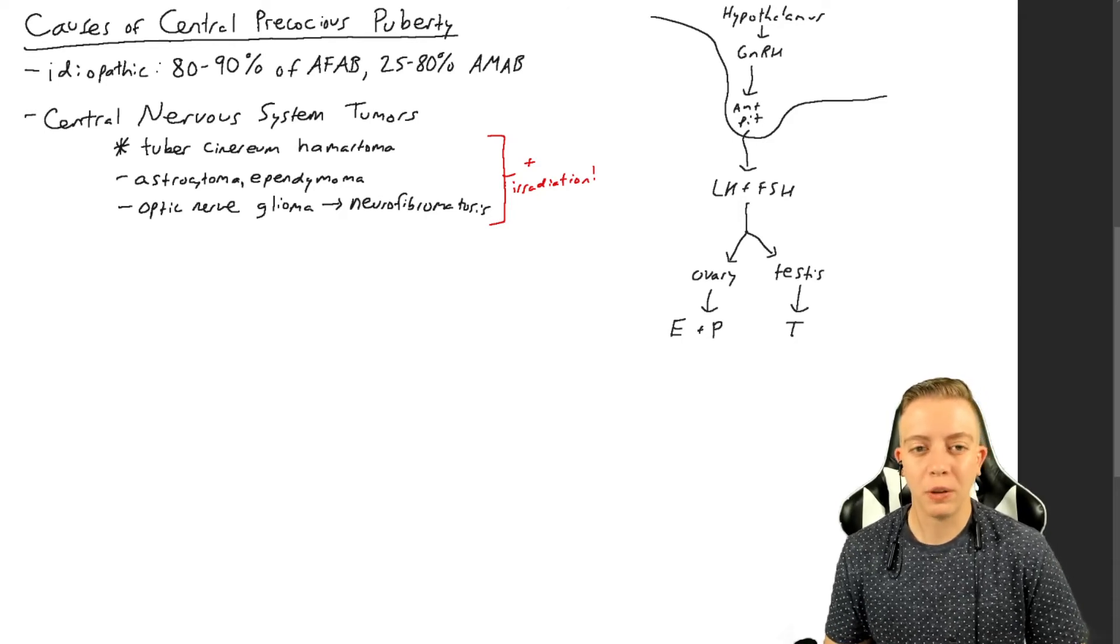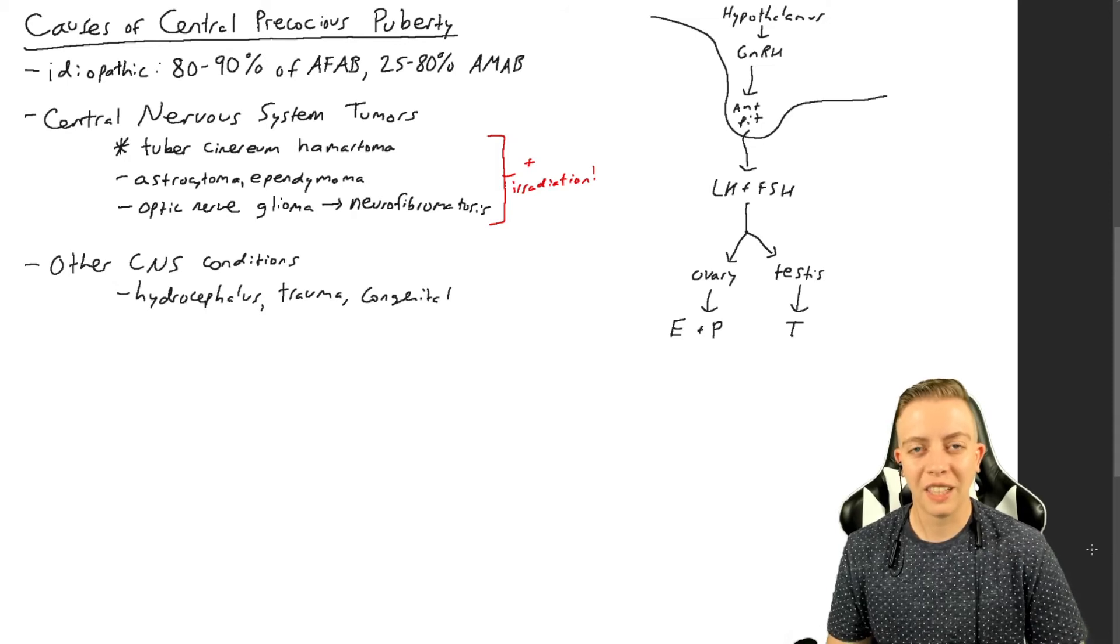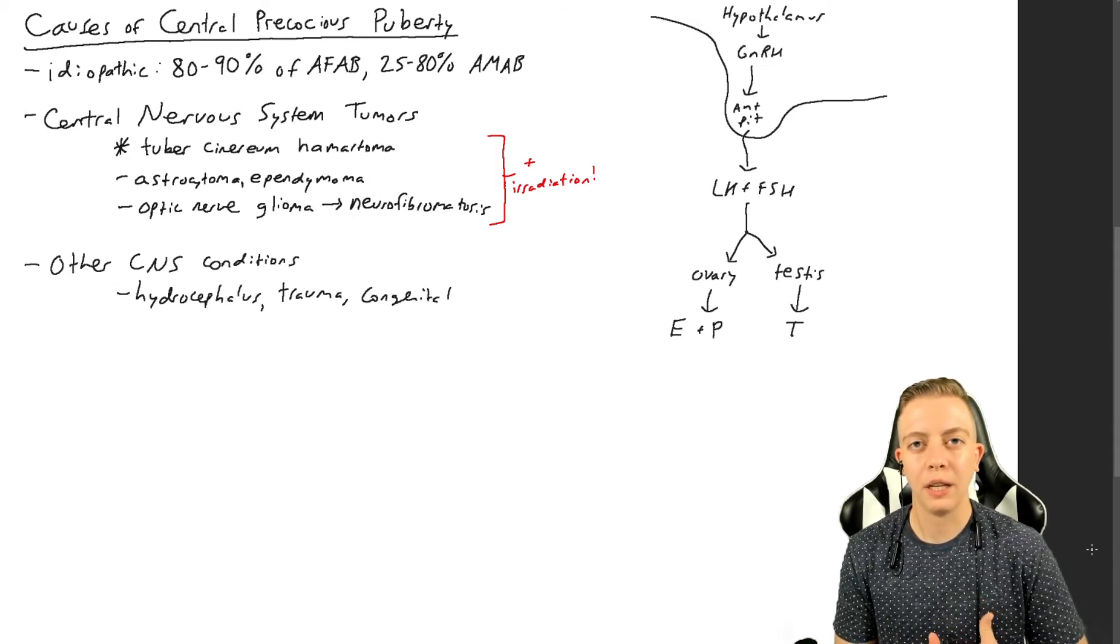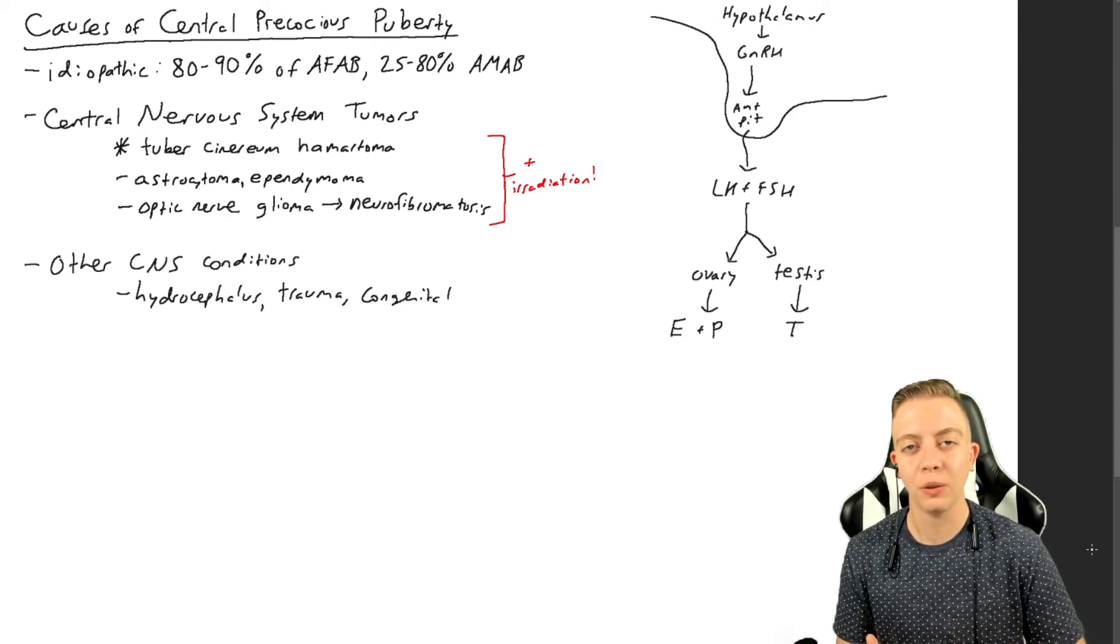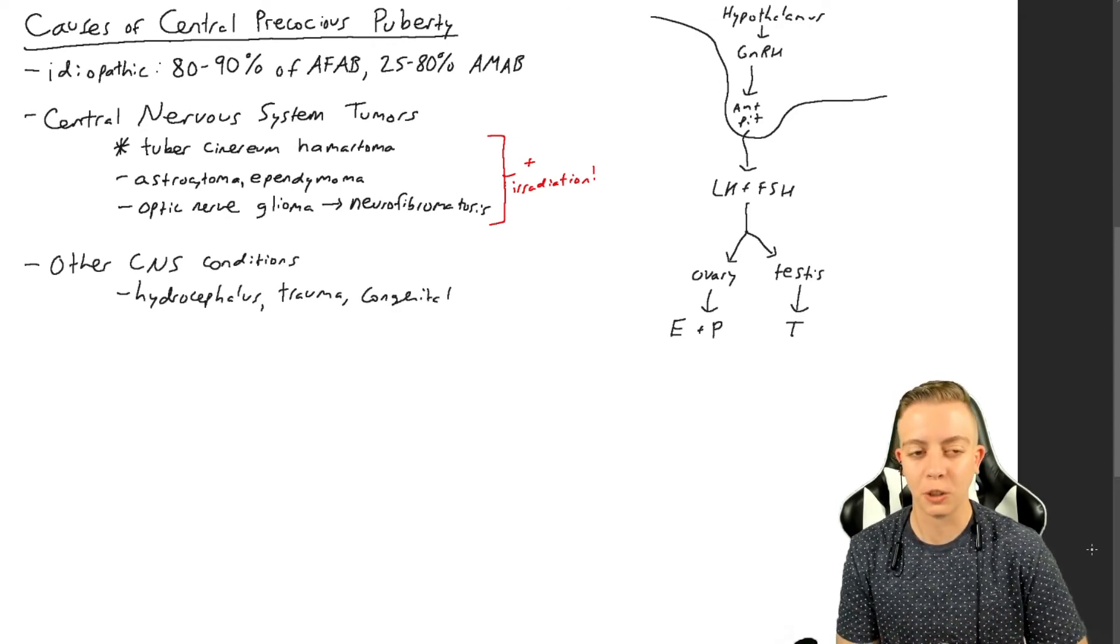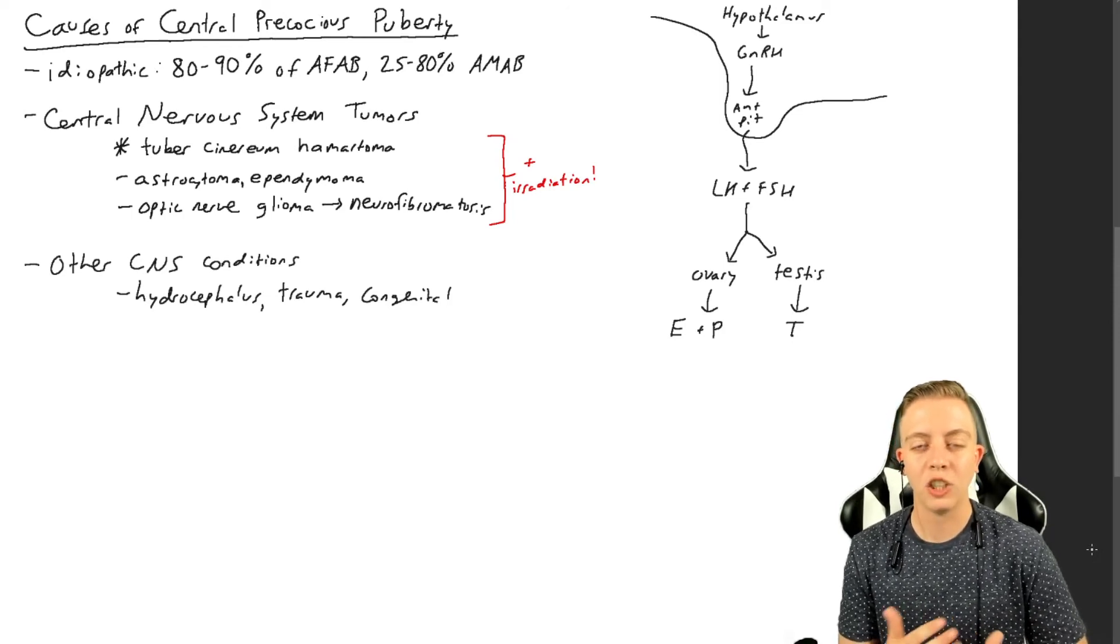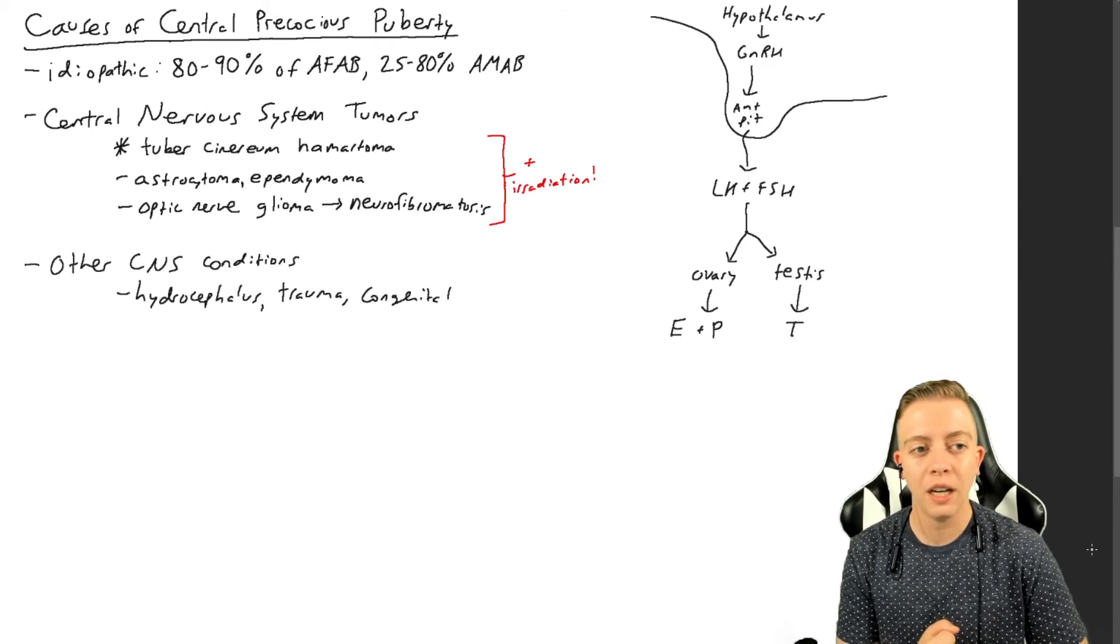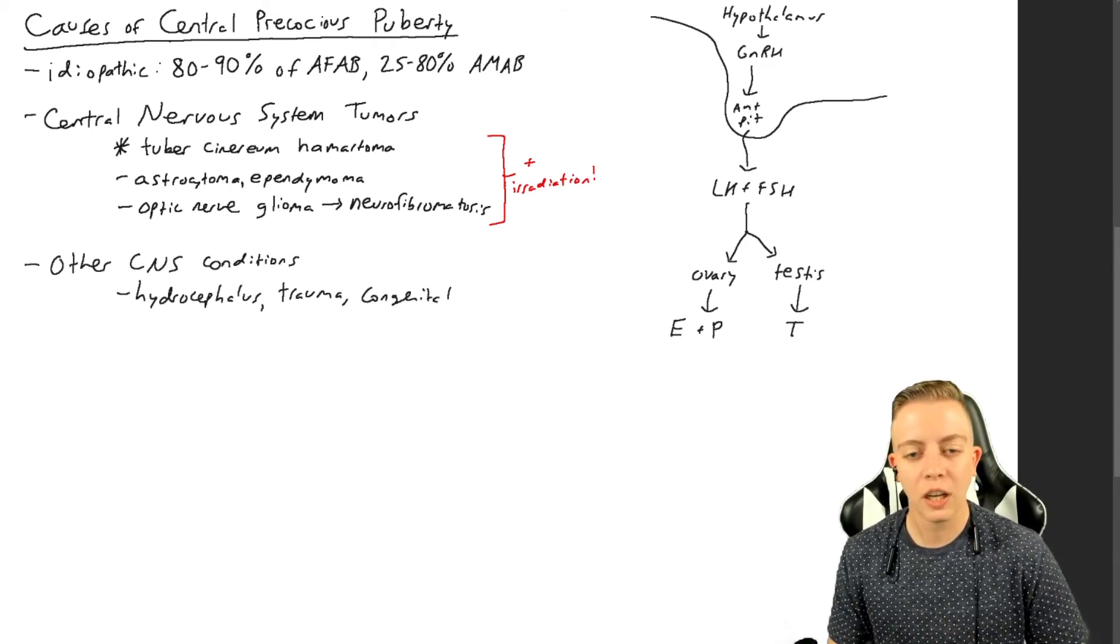That can cause a tricky situation if you're trying to treat one of these tumors. Also, other CNS conditions, other things that can cause impingement within the brain such as hydrocephalus, which is an increase in cerebrospinal fluid inside the skull, that can cause precocious puberty. Trauma to the brain and congenital malformations can also contribute to this.